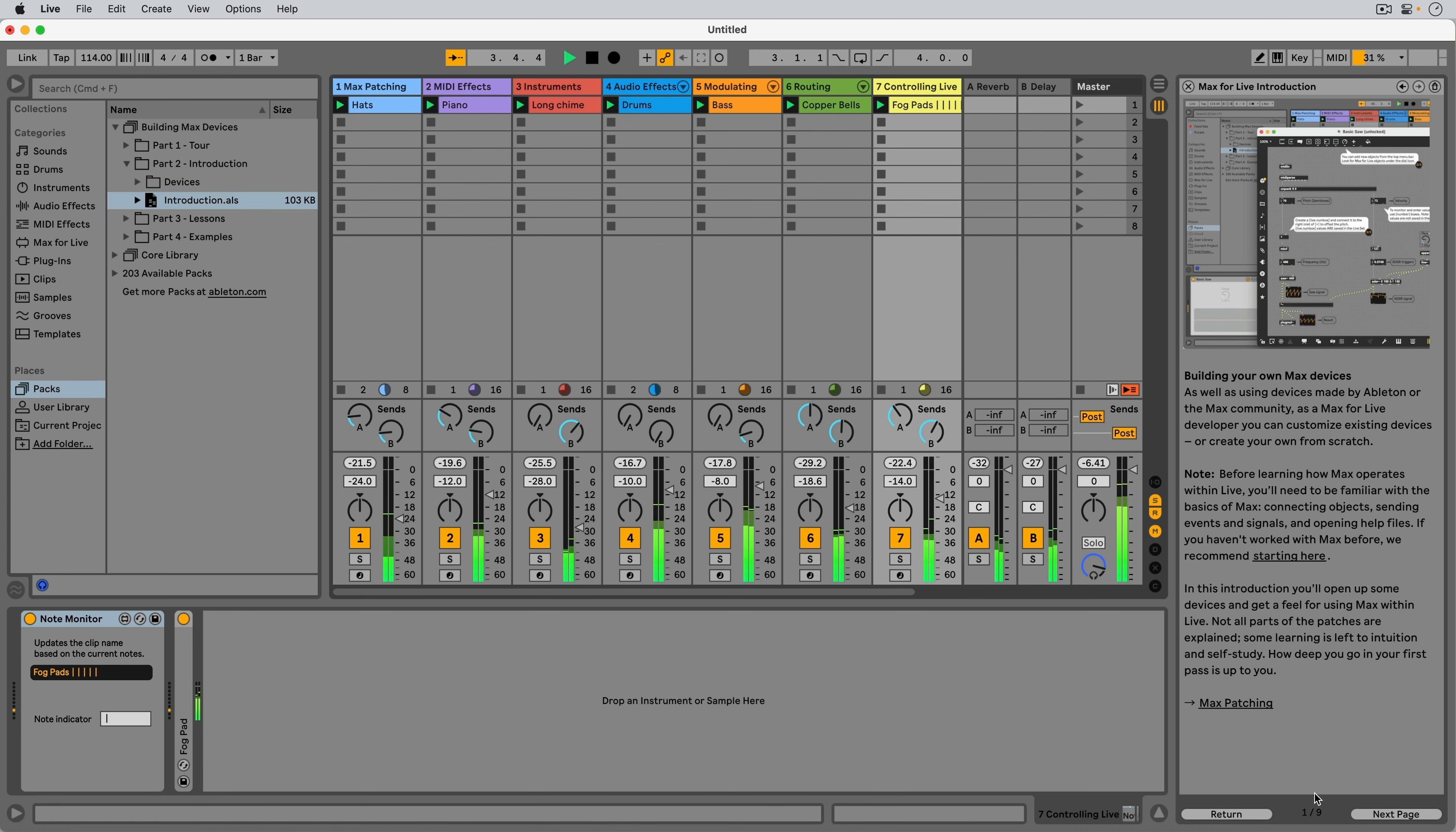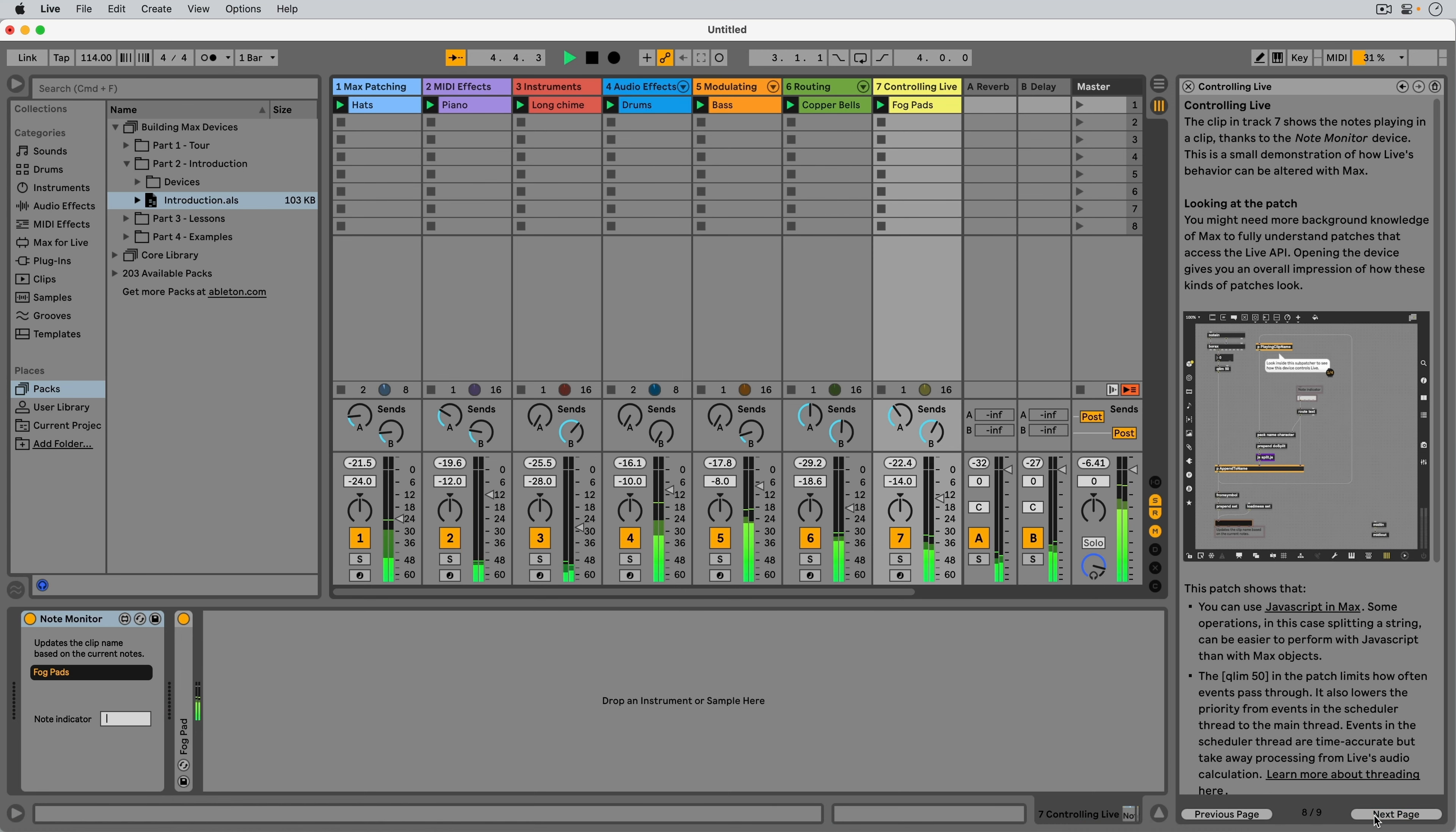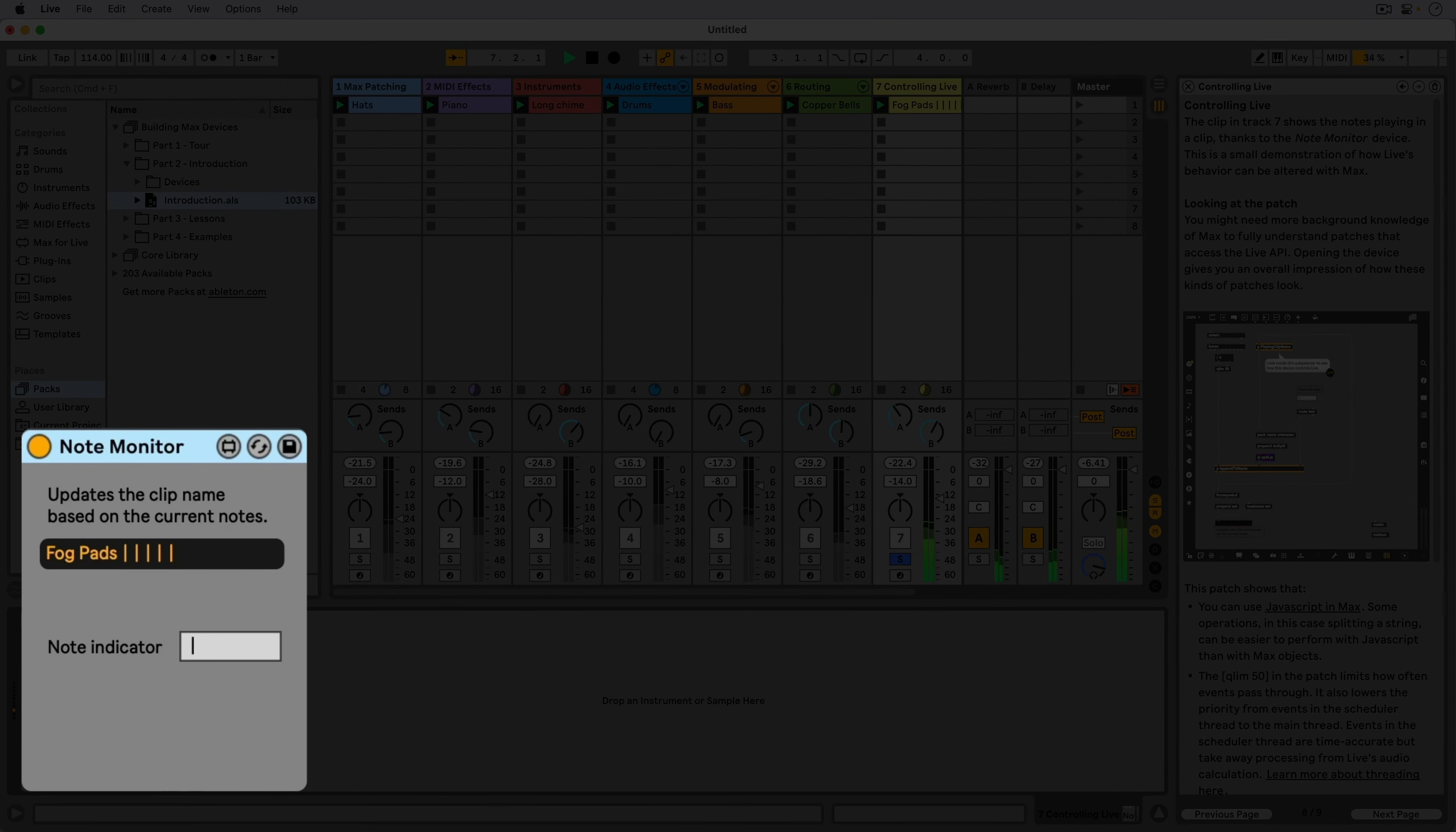We've arrived at track 7, the last part of the introduction live set. This device appends a symbol for every played note to the name of the clip that's currently playing on the same track.